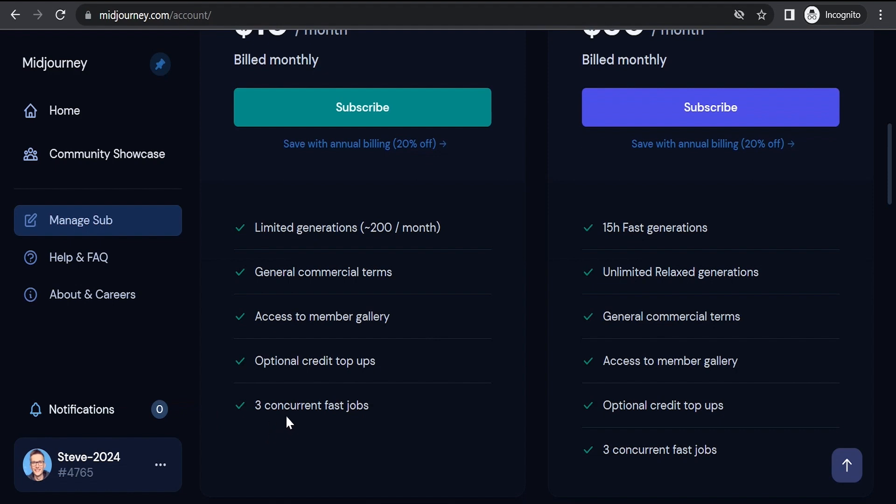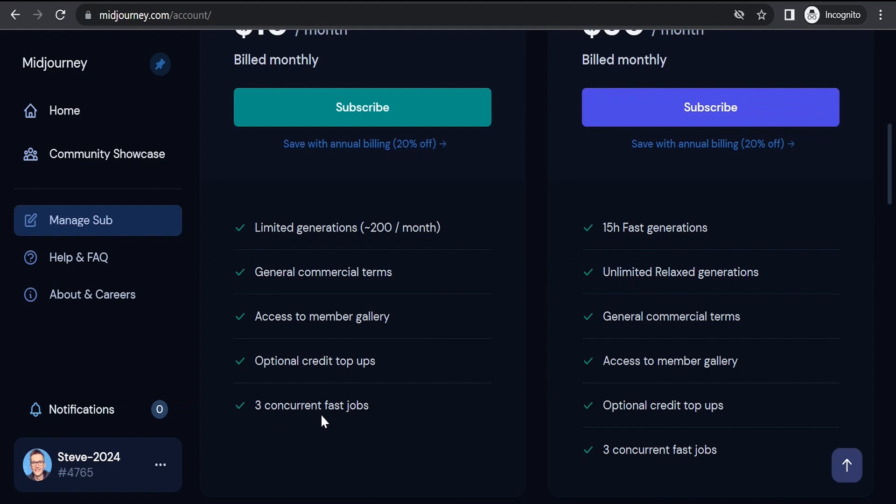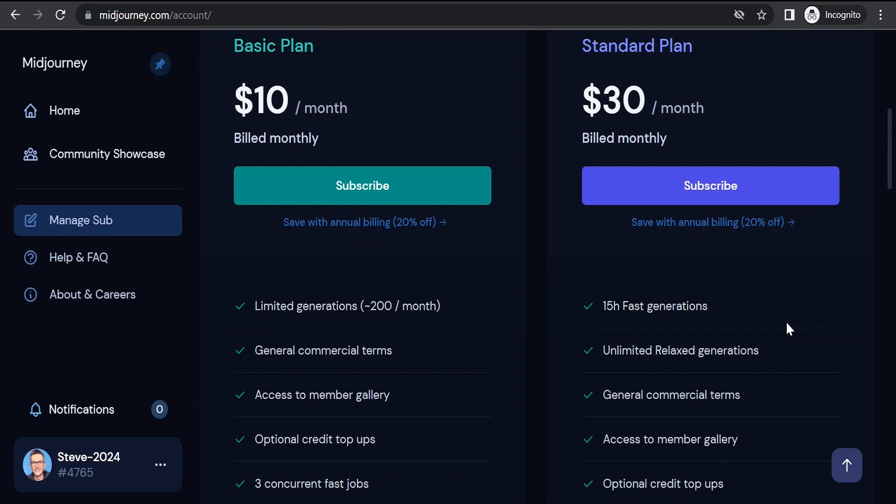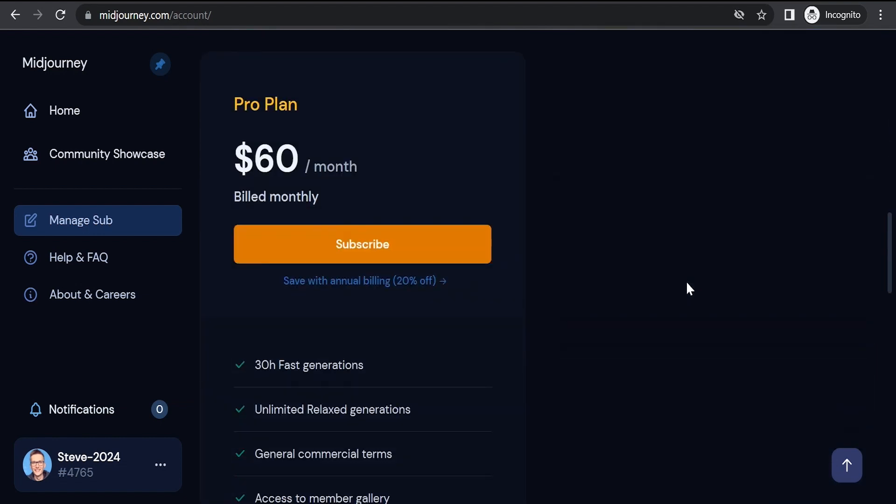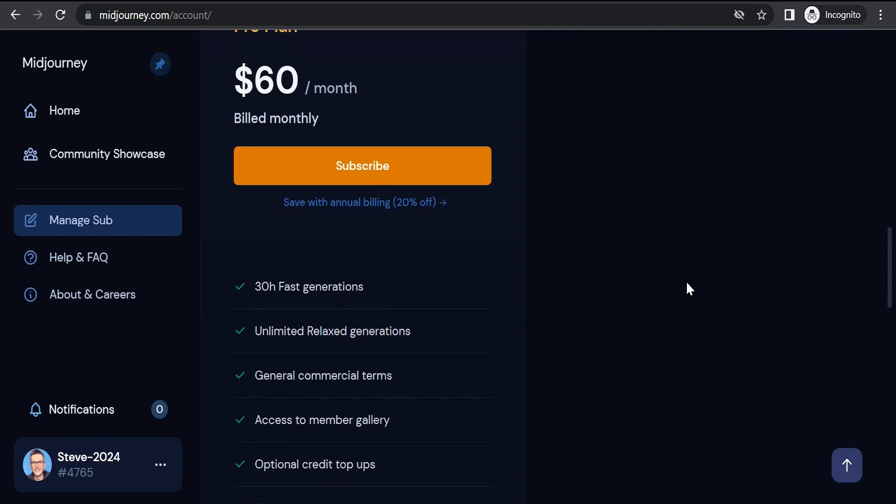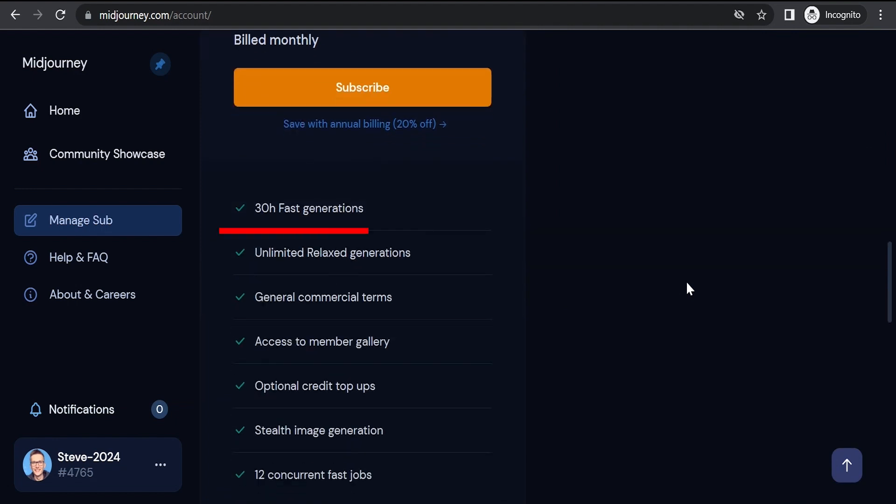There are 2 modes of image generation, fast and slow. In the standard plan which costs $30, there are unlimited relaxed generations and 15 hours of fast generations. In the pro plan which costs $60, there are also unlimited relaxed generations and 30 hours of fast work.